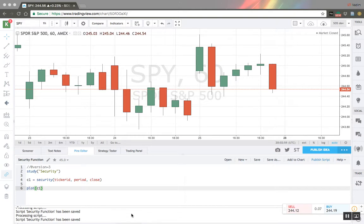In this video I will show you how you can use several symbols in trading indicators. By default in Pine Script you can access variables only for one symbol selected in your interface and only one resolution as well, but with the security function you can get many more variables for many more symbols and different periods as well.